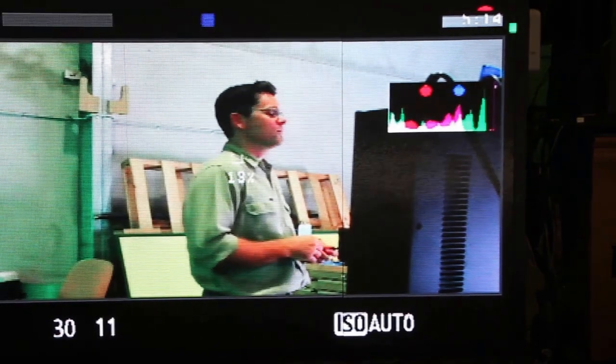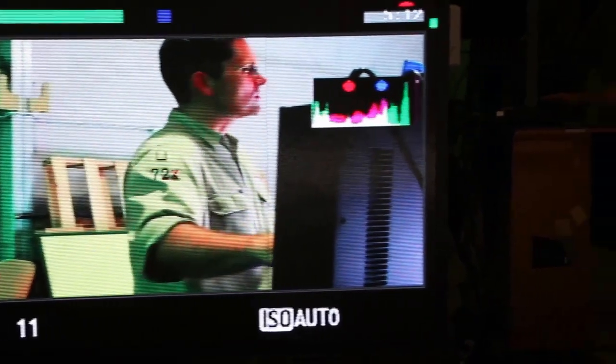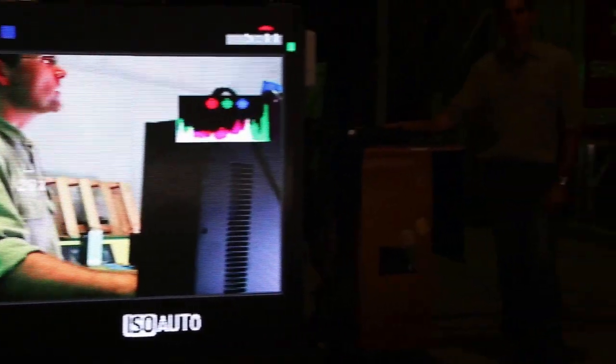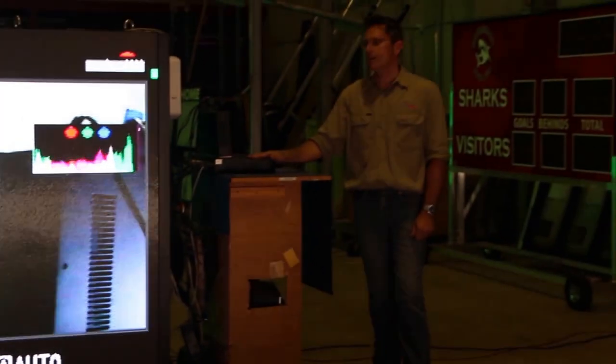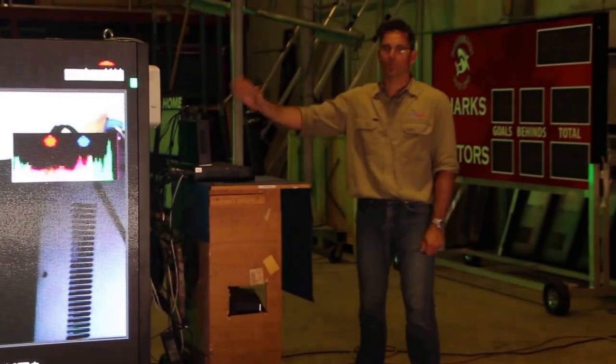Video processor is roughly about a thousand dollars. Really, really easy way to add live video to your scoreboard.